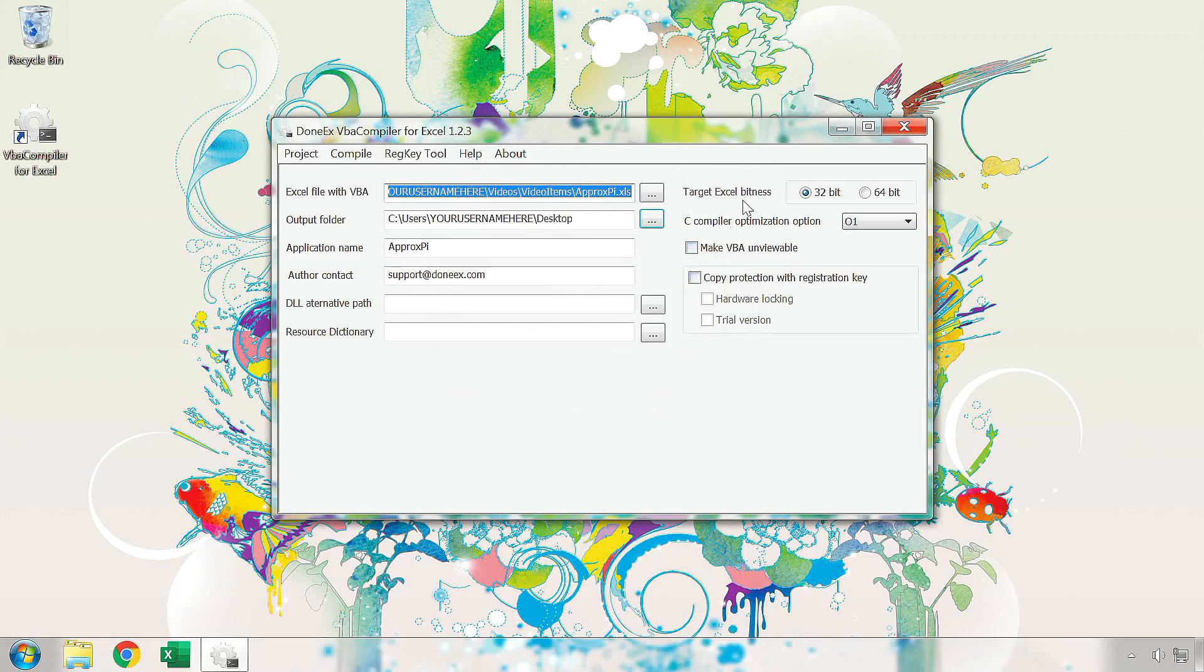In the Target Excel Bitness option, you must choose between 32 and 64-bit. This is the targeted bitness of the Excel platform. This is because Excel can only load a Windows DLL file which is compatible with the Excel's bitness.